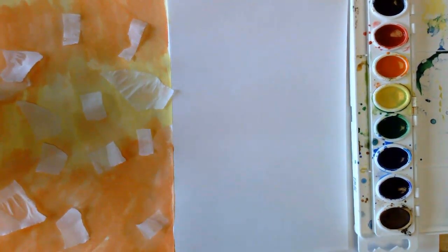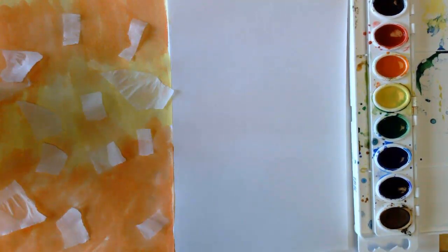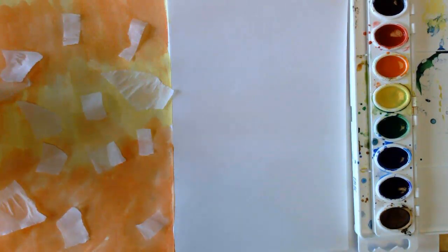Okay, last technique we're going to play around with. So I'm going to pick two colors again, paint my paper with just two colors, and this time we're going to use plastic wrap or that food wrap, and we'll see what it does.